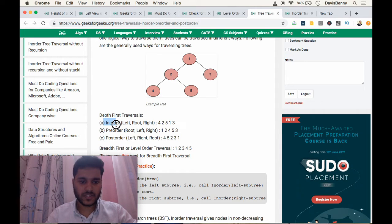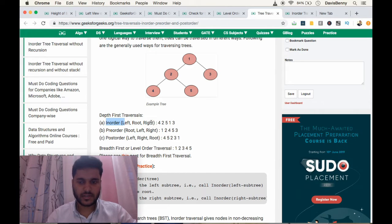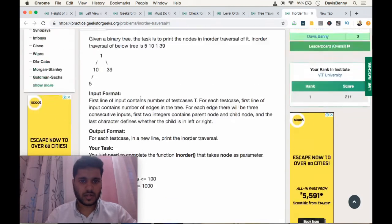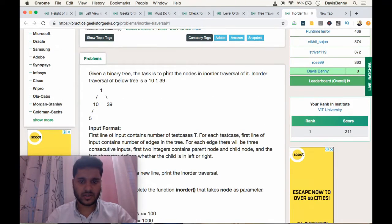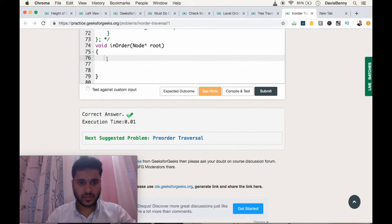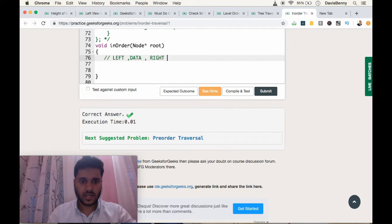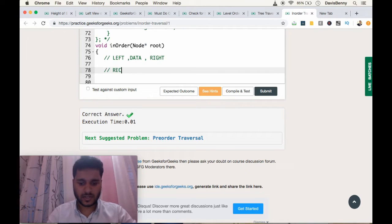For depth first traversals we have three types: inorder traversal, pre-order traversal, and post-order traversal. The inorder traversal follows the order left, root, and right. Now let's jump into the coding section. Our task is to print the nodes in inorder traversal fashion — the order is left, data, and right — and we will be following a recursive solution.